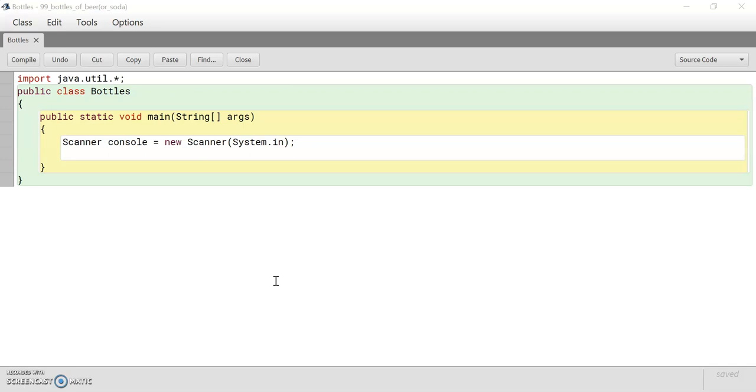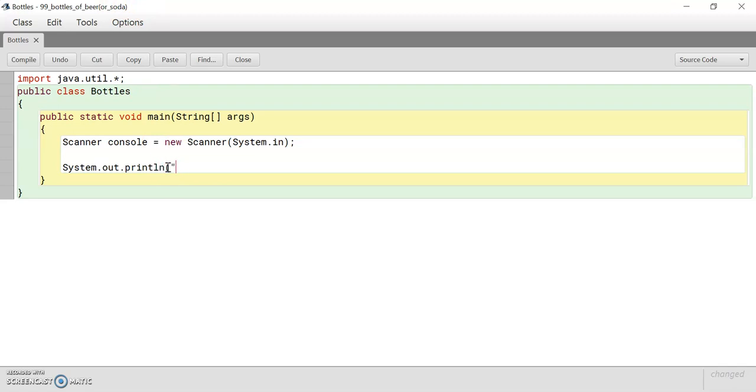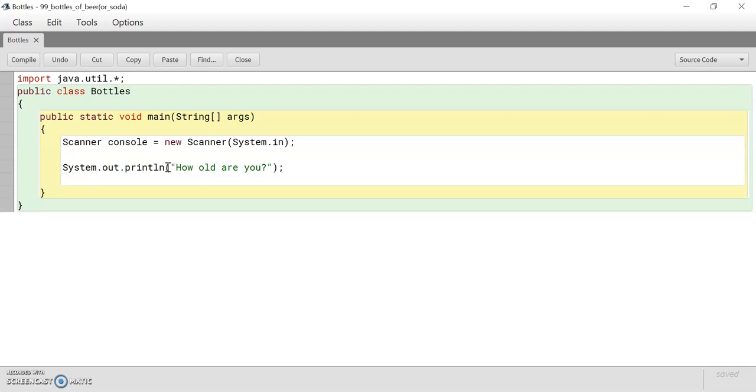First, please write the skeleton code and then we will proceed. Okay, so first what we're going to do is we're going to prompt the user for their age. Depending on their age, we're going to print beer or soda as part of the song. And we're going to store it in an integer variable.